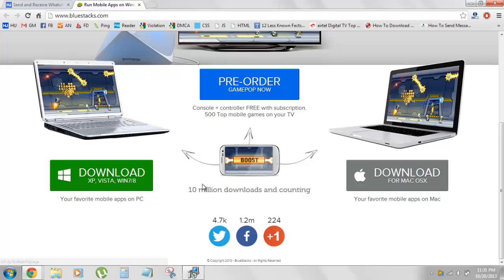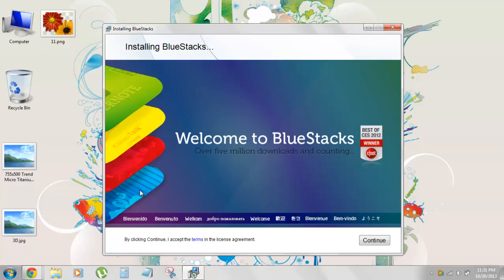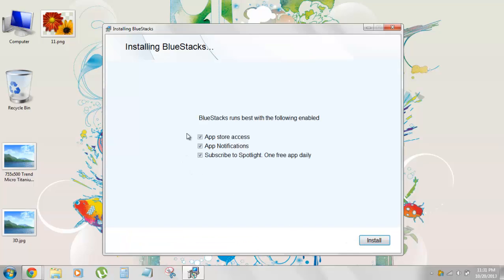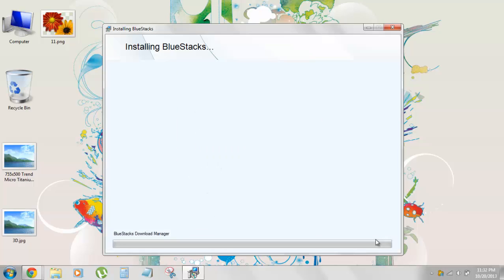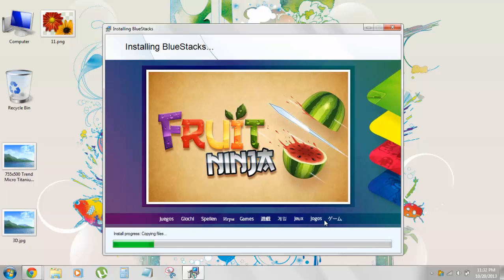It's pretty small, like an 8MB software, so it's pretty easy. After you've downloaded this tool, double click on it and the installation wizard pops up. Hit continue to accept it, and then it asks you about BlueStacks best with evolving enabled apps or access app notifications, subscribe to app of the day. That depends on you. You can just let it be how it is and hit install.